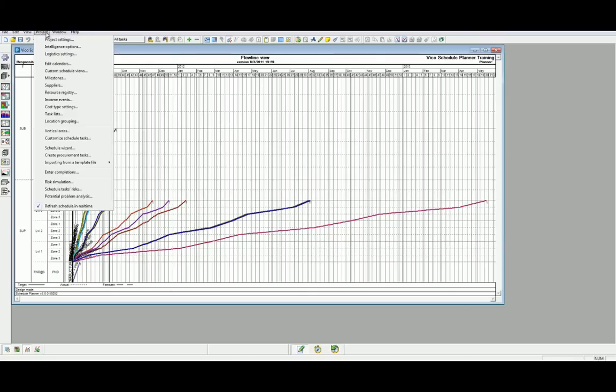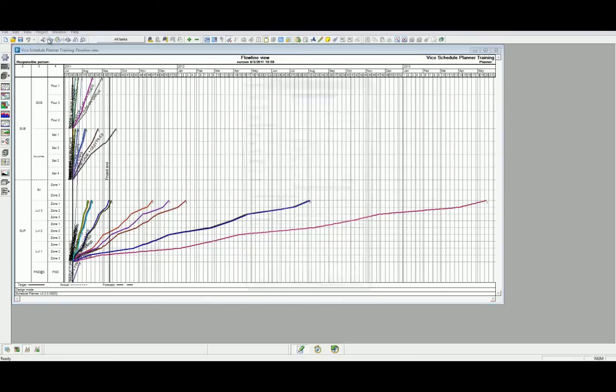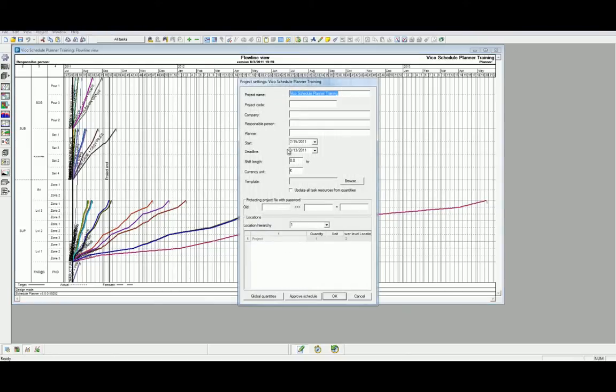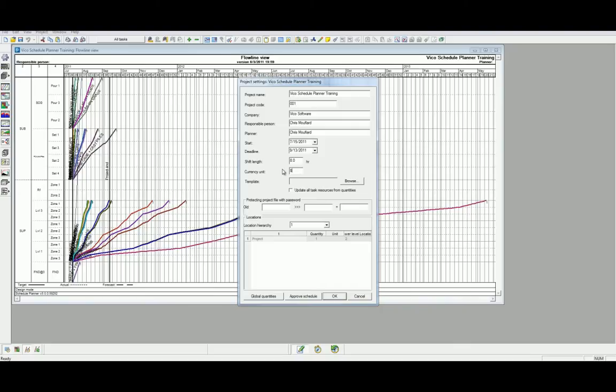Head to the project drop-down menu and select Project Settings. In this view, we will set the project foundations. We simply need to enter the correct information into the corresponding categories. If we need to, we can protect the file with the password. We can also review the location hierarchy. In this instance, we're just going to click OK to save our new settings.